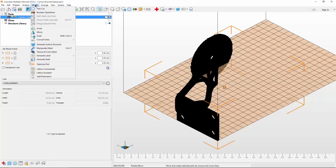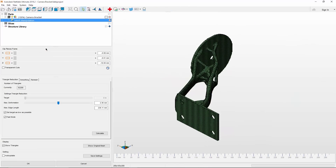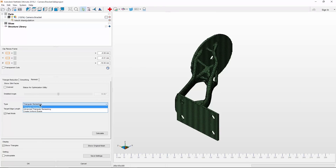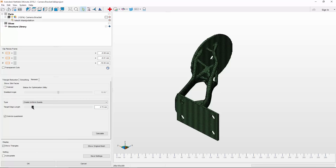What you're looking for here is Manipulate Mesh. In this tool, you can reduce triangles, smooth, but what we're looking for is the third tab: Remesh. Once there, use the drop-down to change to Create Uniform Quads. The slider below can increase or decrease quality.